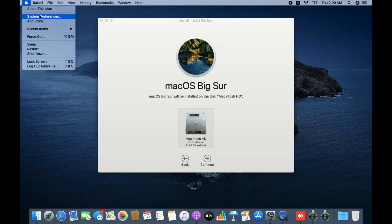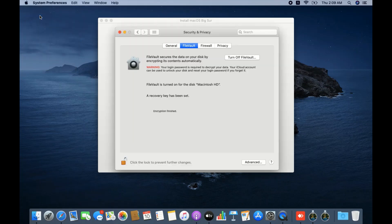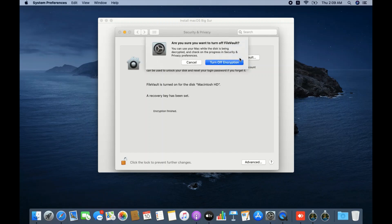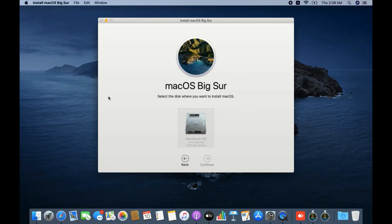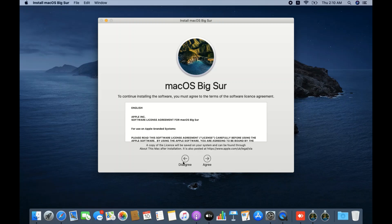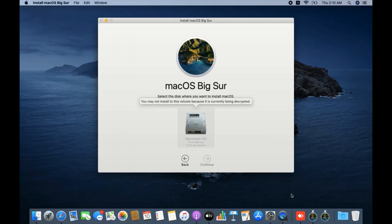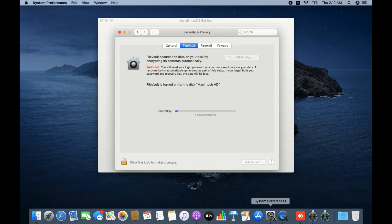Going back to the Apple logo and System Preferences, you can now see the encryption is done. I'll go ahead and turn off FileVault. However, clicking the icon starts a decryption loop.